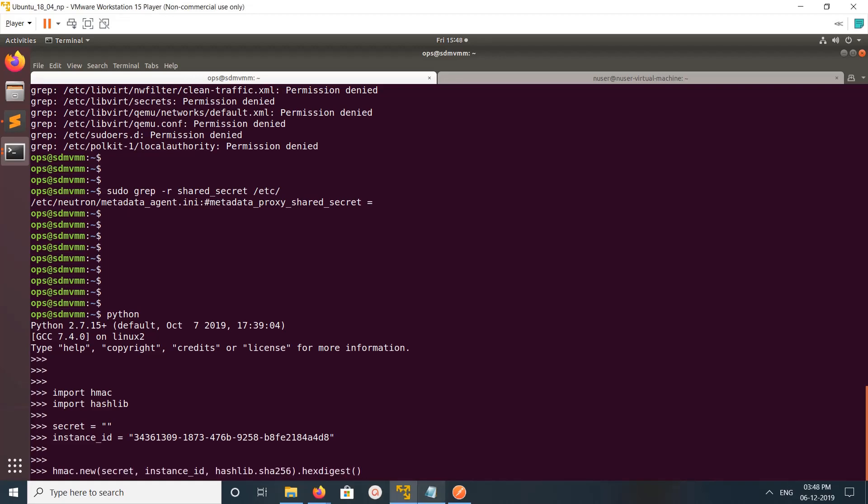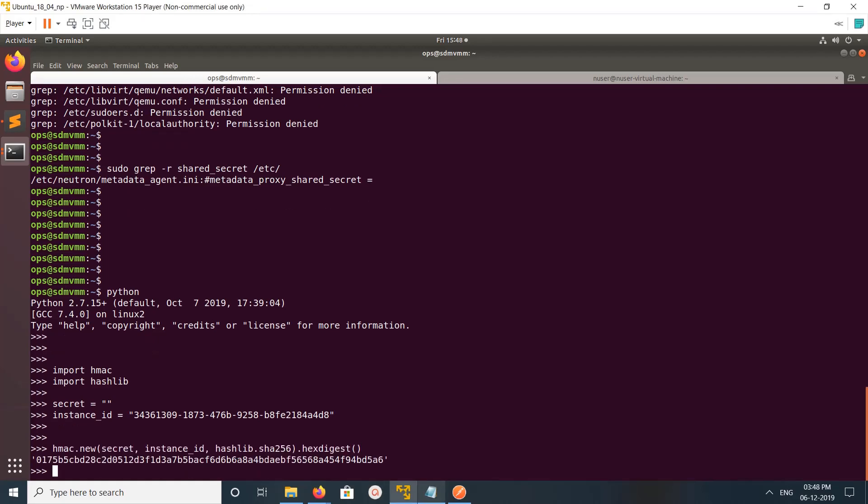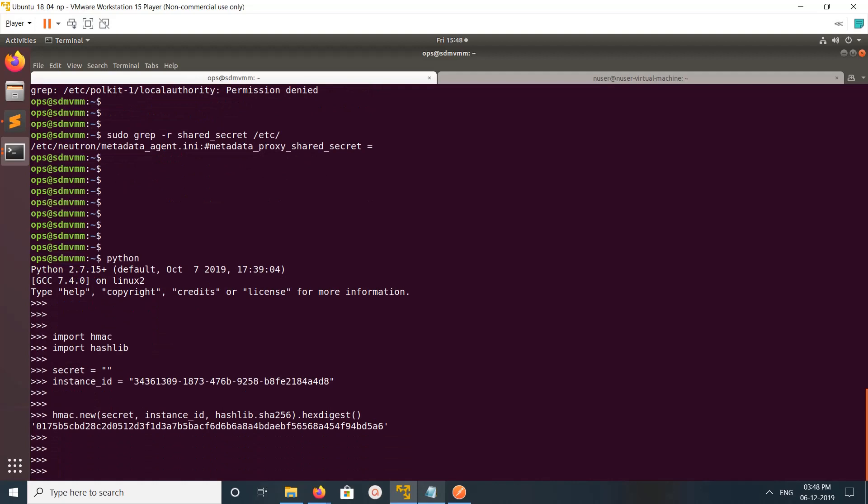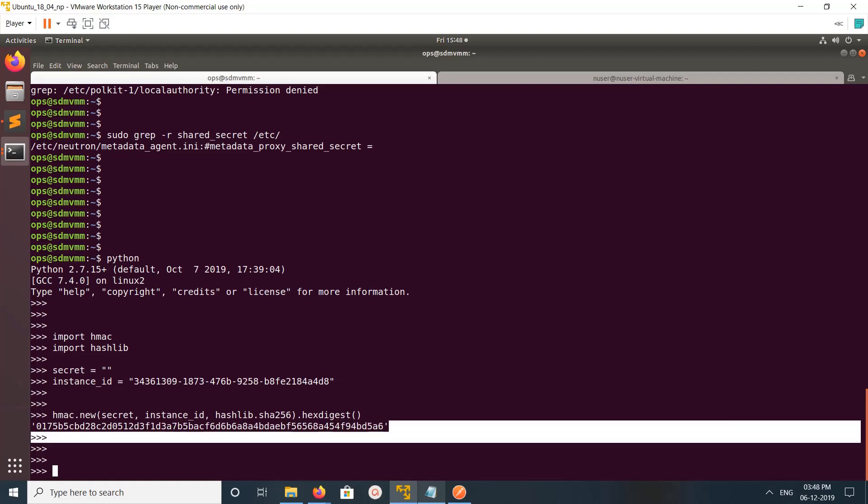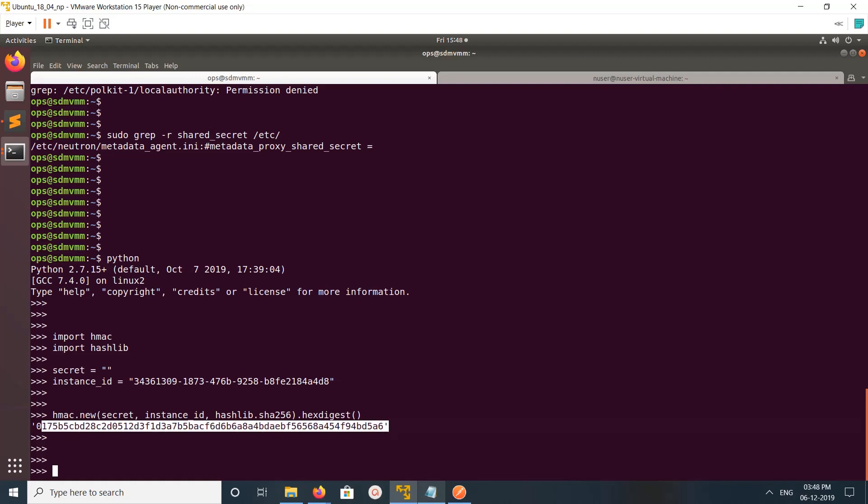Then run this statement. It will give you the instance signature. We need to generate this signature and pass it in the header to the Nova metadata service. This signature we need to create using secret, instance ID of the VM.